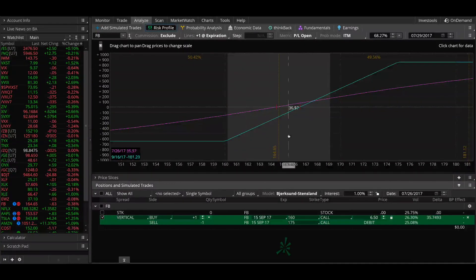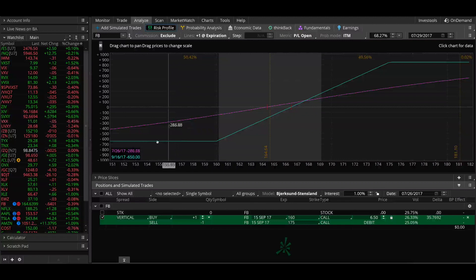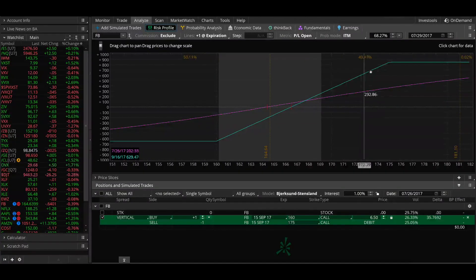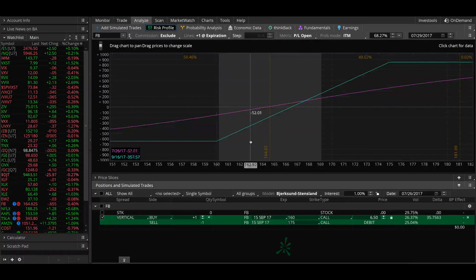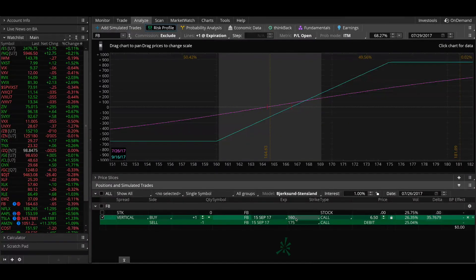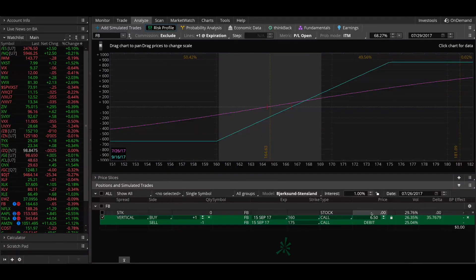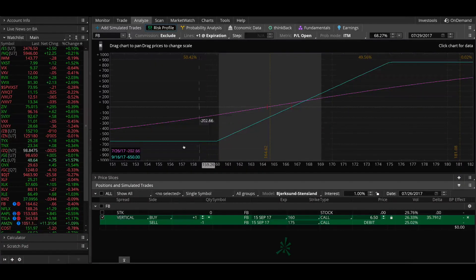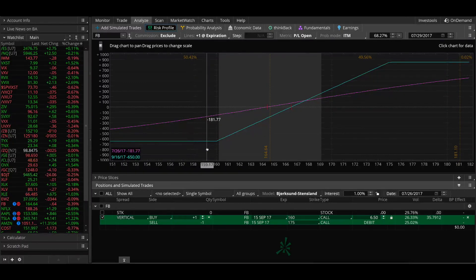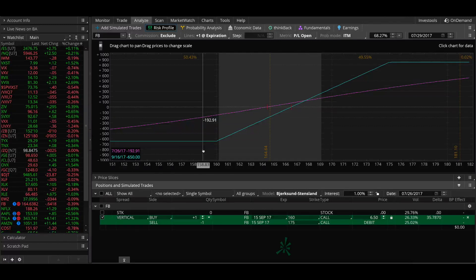When we look at the risk profile we can see two different lines. The blue line is the expiration payoff line — what the P&L of the spread will be based on Facebook's price at expiration. Since this is a bull call spread, if the stock price is at or below the long call strike at expiration we lose the maximum amount, which is the exact amount we paid for the spread. Since we paid $6.50, if Facebook is at or below $160 at expiration we will lose $650 per call spread.